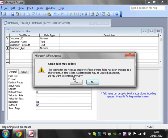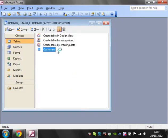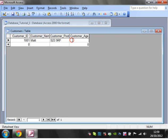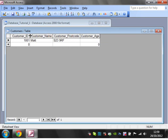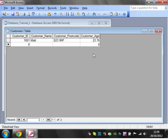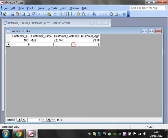If I save this and go back into my table, it's now giving me an extra field which is customer age. I'm going to fill that in. So I am 23.76 - it's the 20th of December if anyone wants to work out my actual age.